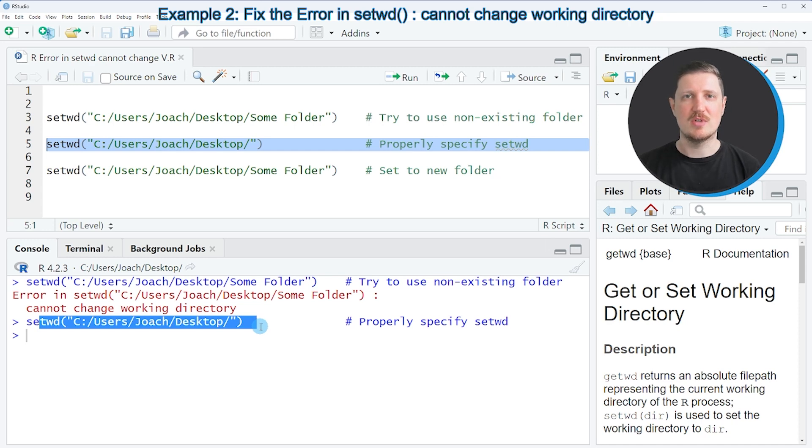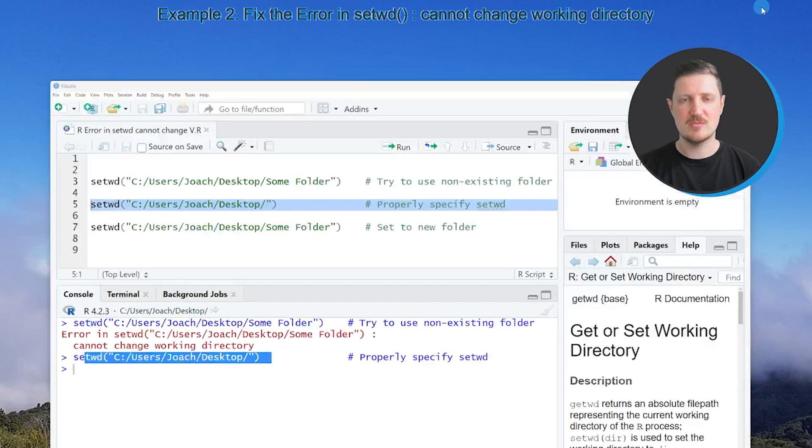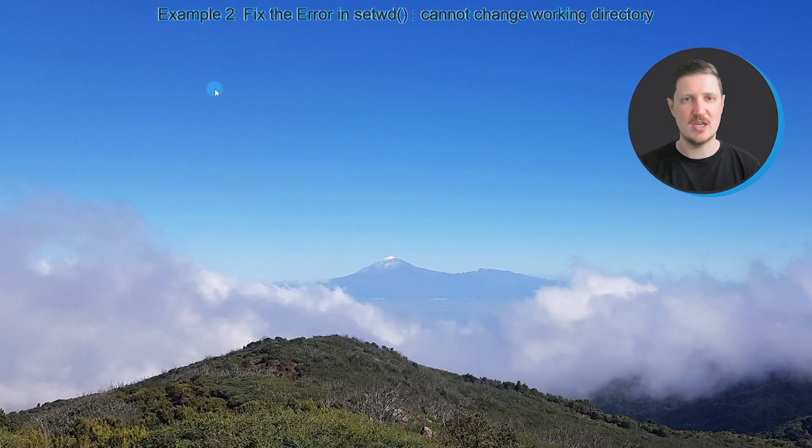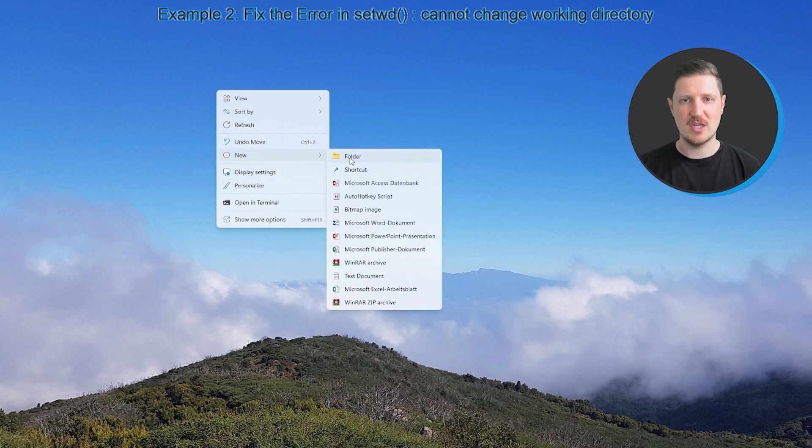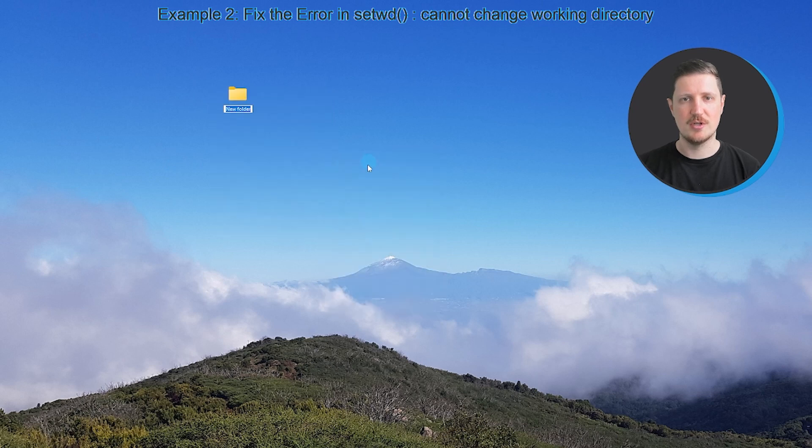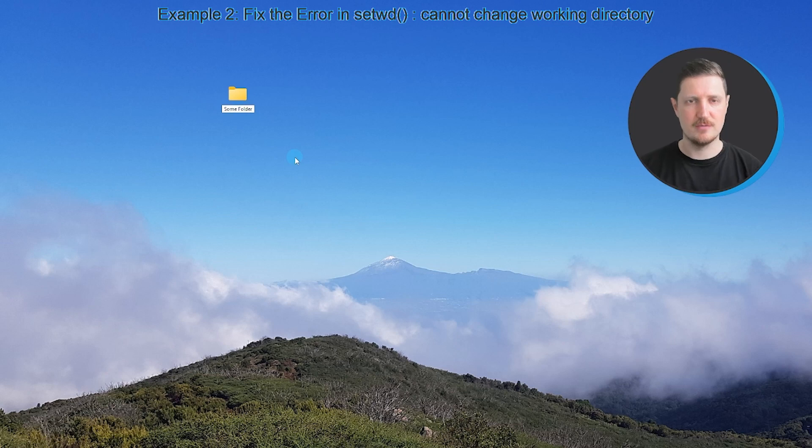However, in our specific case, we want to set the working directory to a new folder which is on the desktop of my computer and which is called 'some folder'. And for this, we first need to create this folder. So as you can see, I create a new folder and I call this folder 'some folder'.